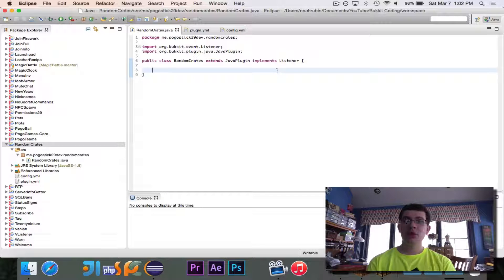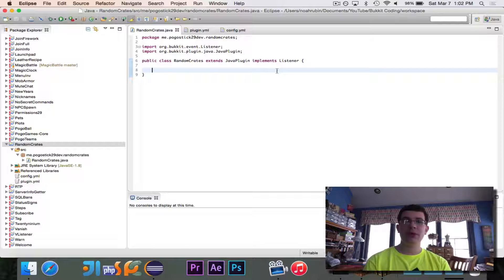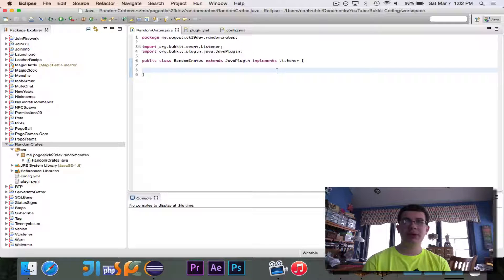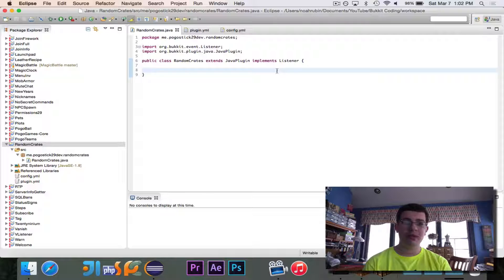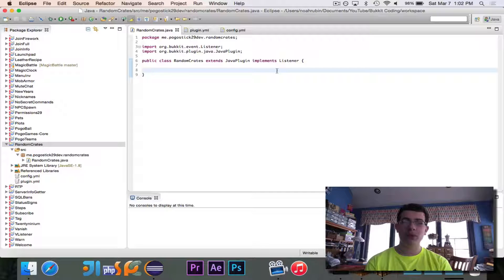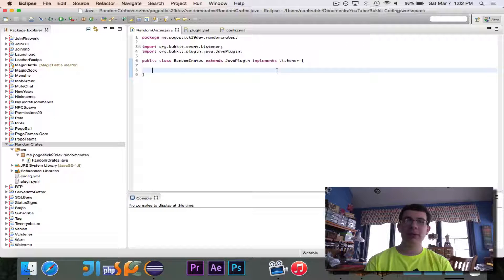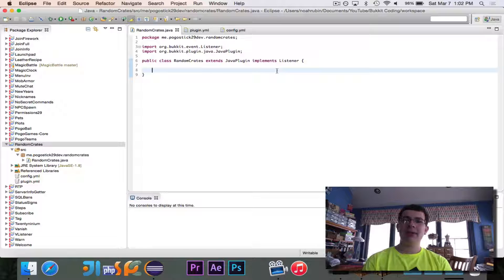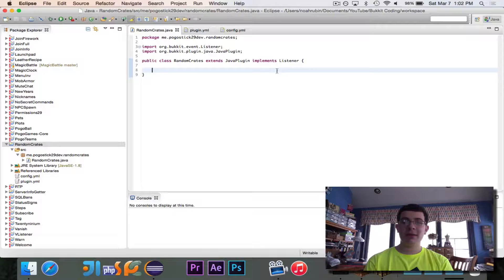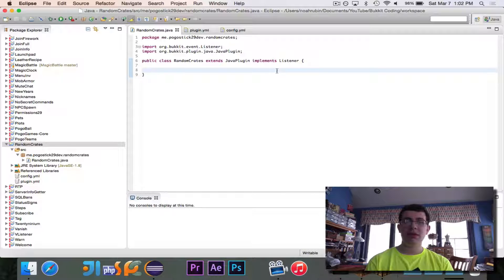So theoretically it would be like taking the chest and a key, and it would then give you a random item. Now this could also be done where you click on a chest, you open up a real chest in the world, and it fills up with random items, and that would be pretty similar to how you would implement this.